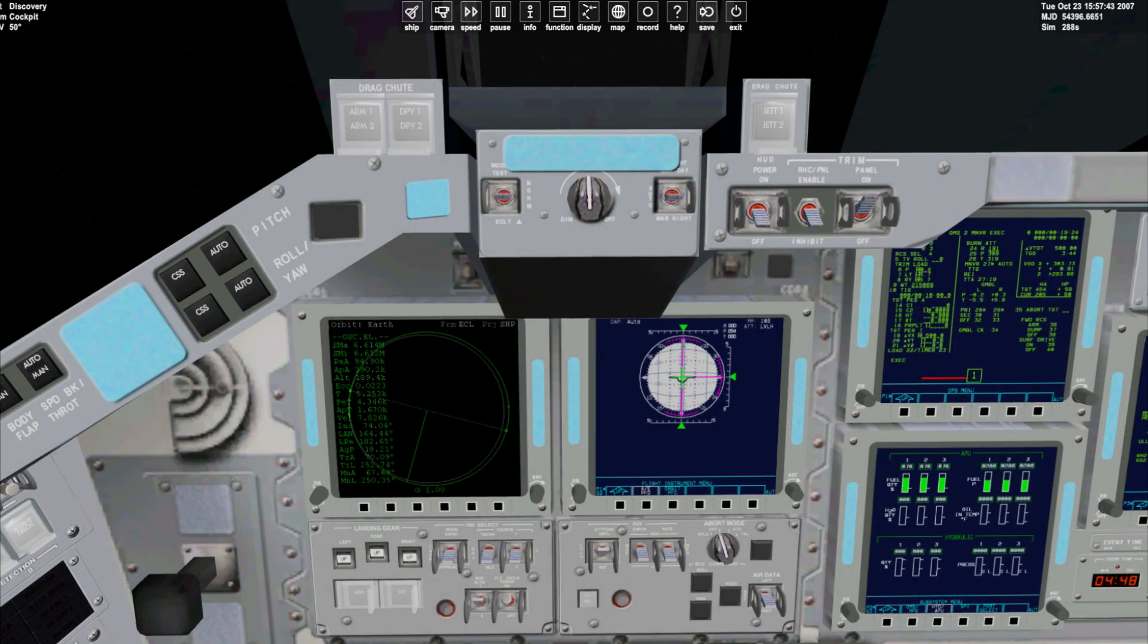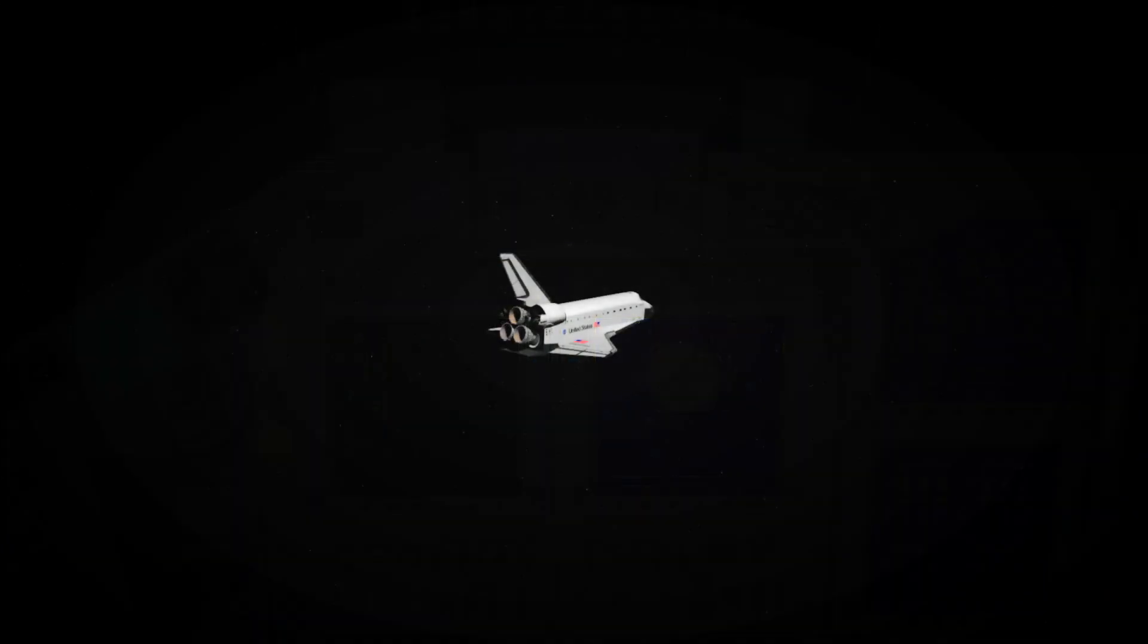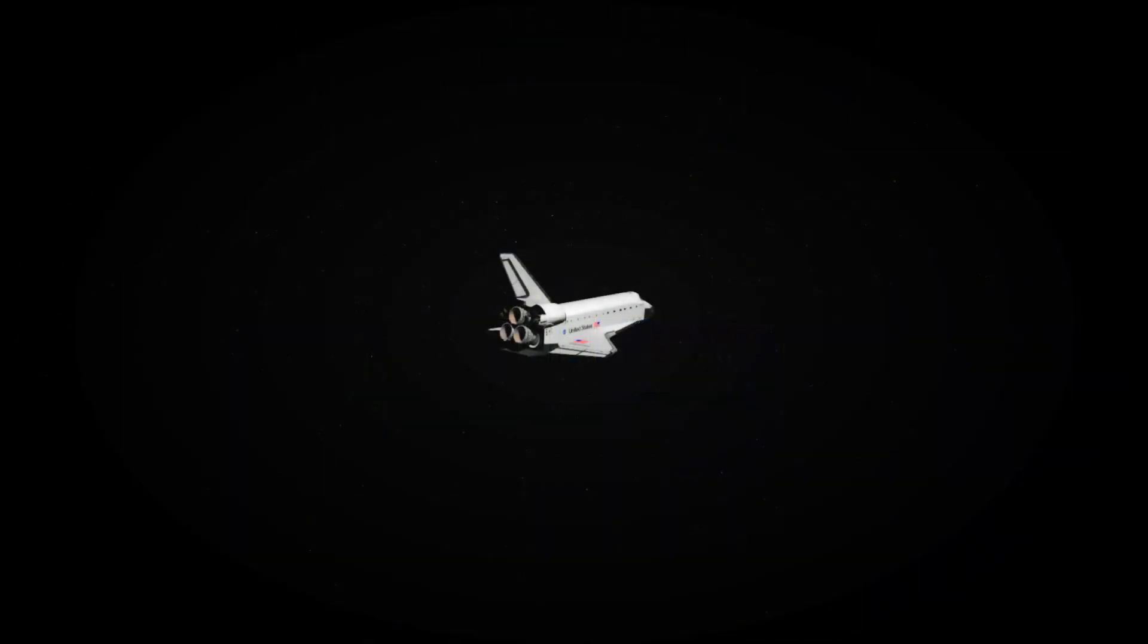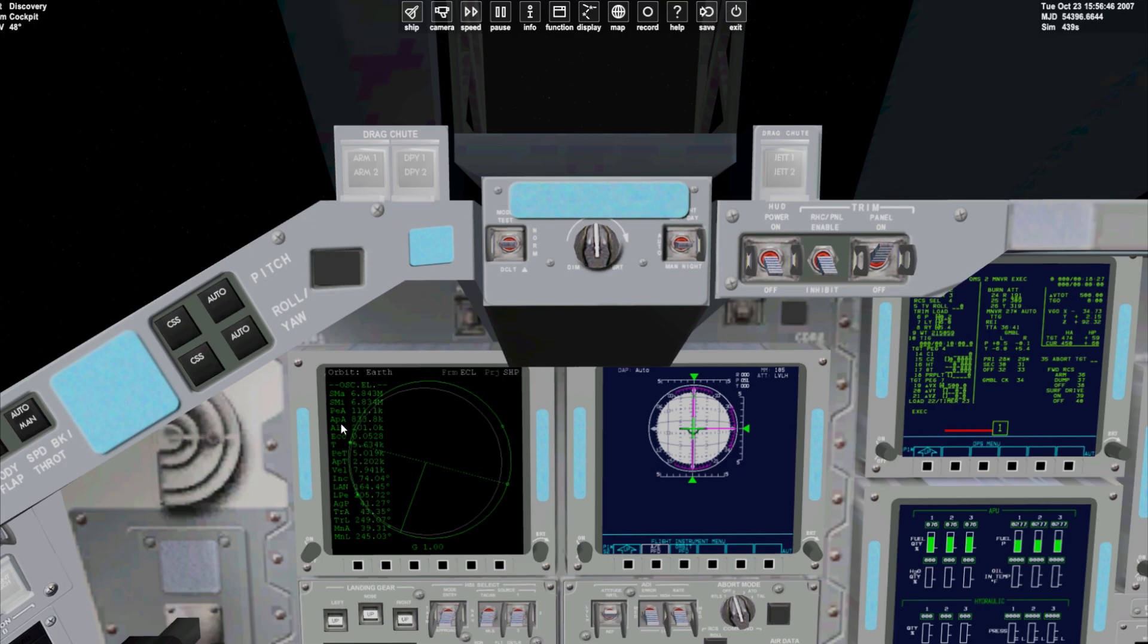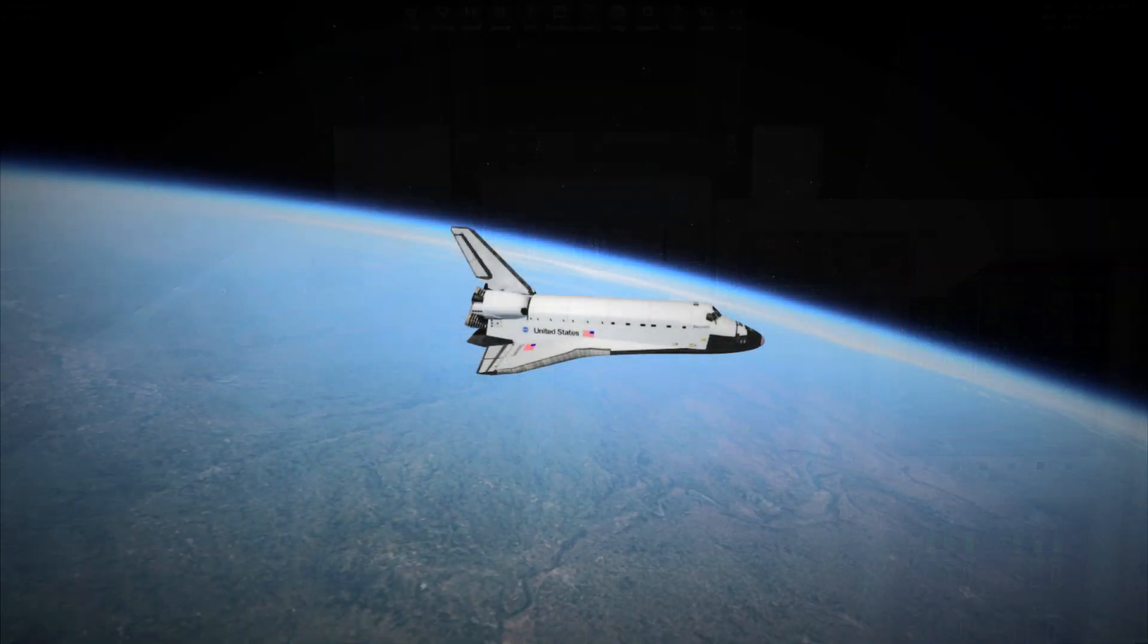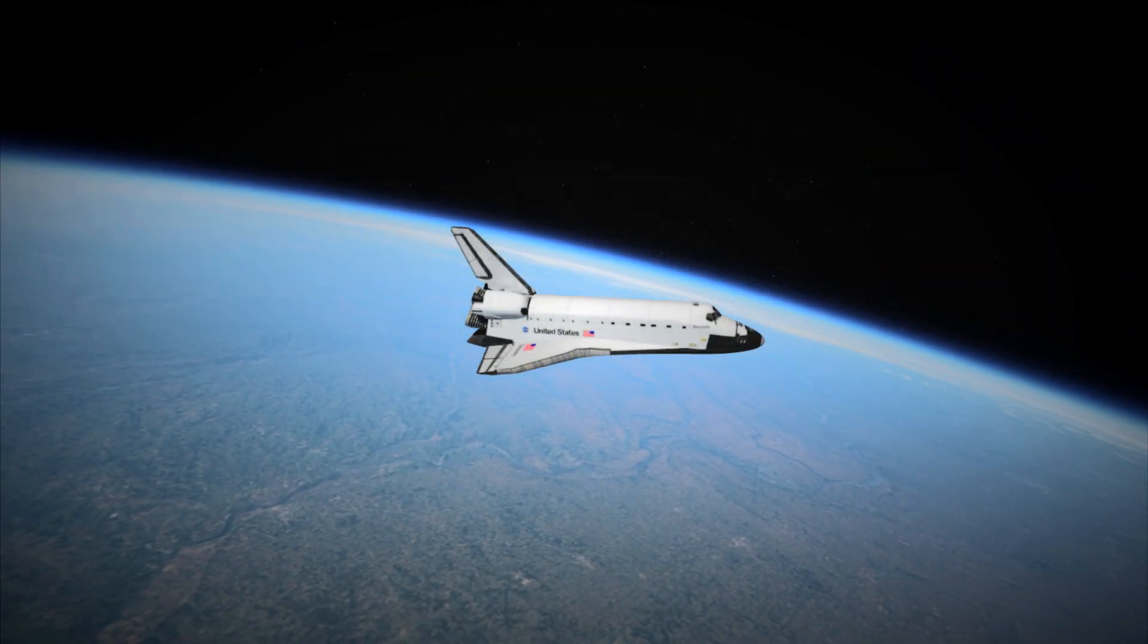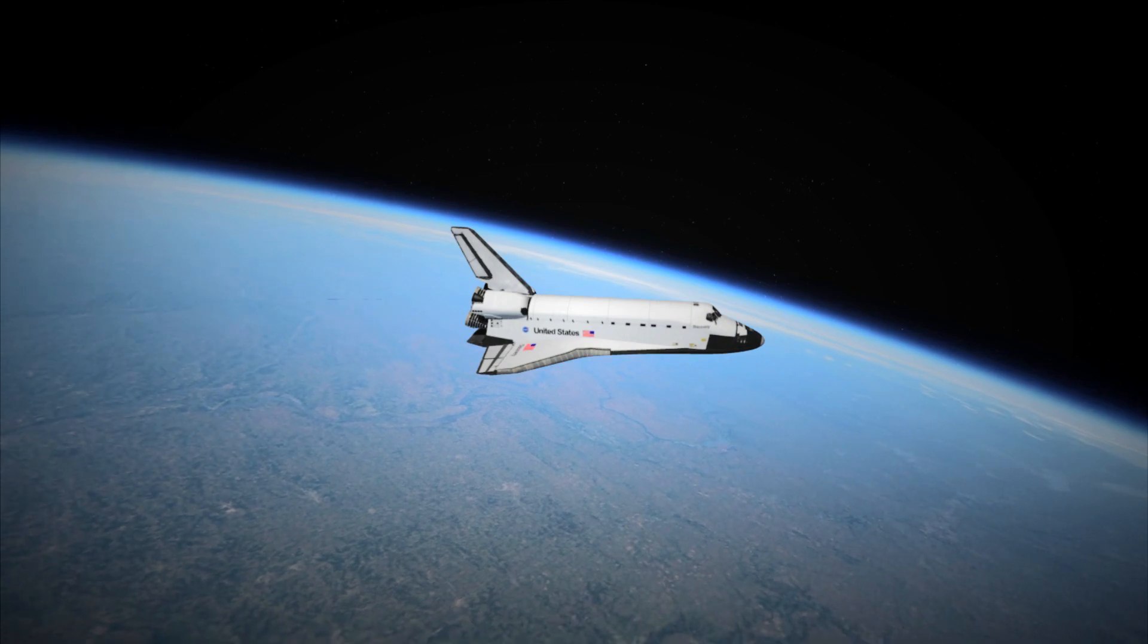You can see the apoapsis and periapsis of our orbit increasing as the burn continues. When the burn is complete the orbital engines shut off and you'll find yourself in a stable orbit. Your numbers may vary slightly but our apoapsis is 800 kilometers with a periapsis of 111. This is enough to keep the shuttle in a stable orbit.